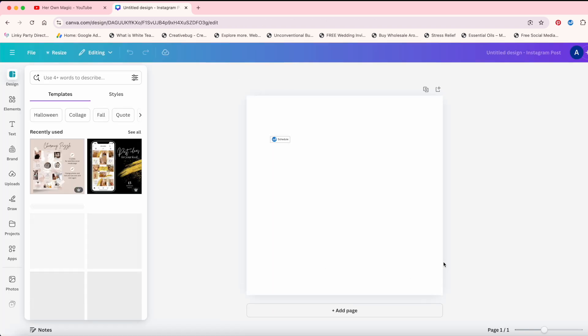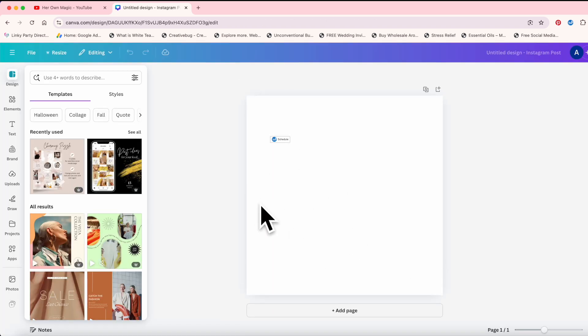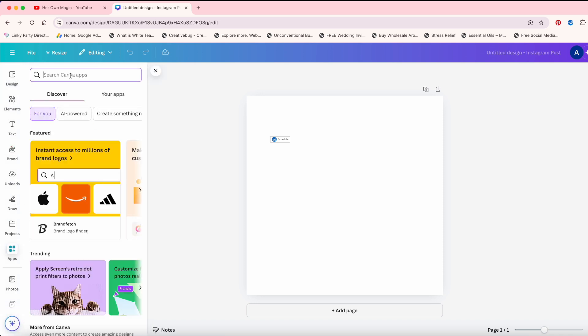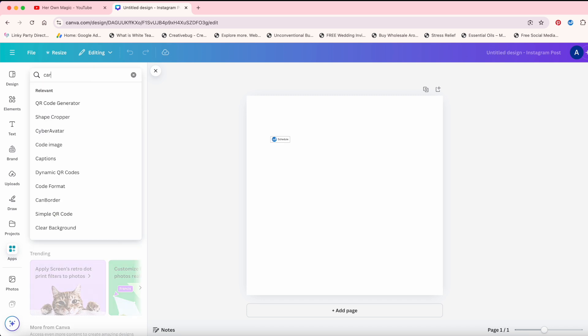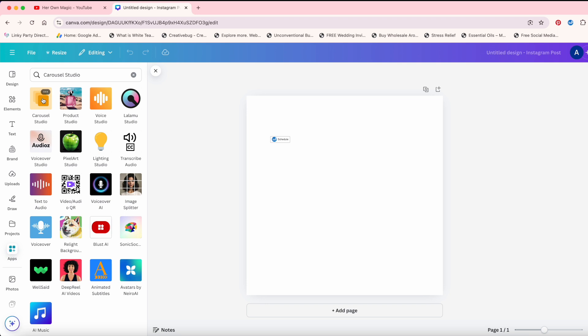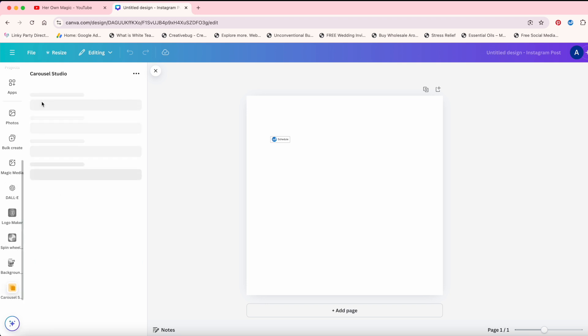It's going to bring up your post right here. And then you're going to go down here to apps. You're going to go over here to search for app and you're going to type in carousel. You're going to do carousel studio. You're going to pull that up, click on carousel studio.